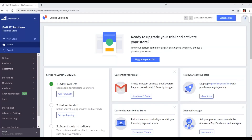Hello friends, welcome to my channel. My name is Omer Bhatt. In the previous video of this playlist I explained how we can add products to an online store in BigCommerce, and in this video I will teach you how to manage products, categories, and brands in BigCommerce. So let's start.